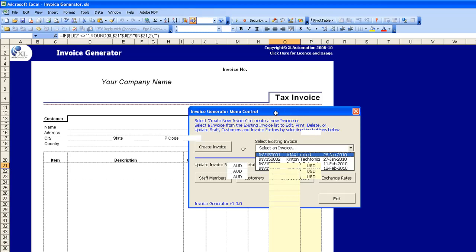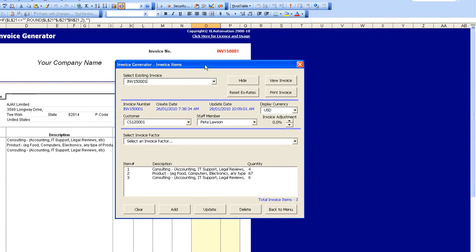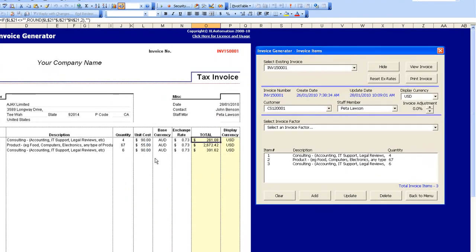Everything's controlled from this menu control within the Invoice Generator. Here in this invoice we have three items already included. The quantity, the unit cost for each of those items — in this case it's consulting, product, or other consulting items.